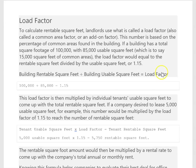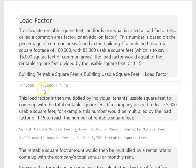So if you had 100,000 square feet of rentable and 85,000 of usable, that means there's 15,000 square feet of closets, bathrooms, stairwells, that kind of thing. If you divide those two you get 1.15, and that gives you your load factor.